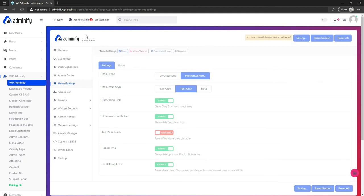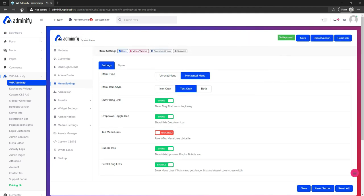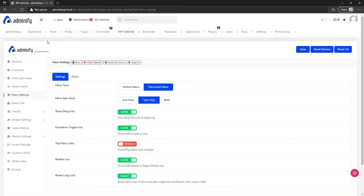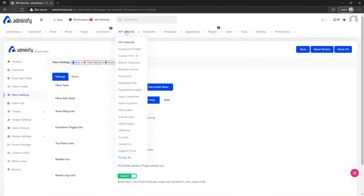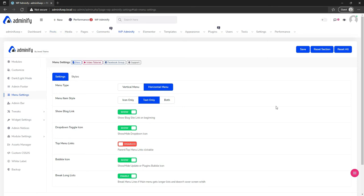Let's select horizontal menu, save, and reload. You will see something new that you haven't seen before. Now you can see our horizontal menu with all options panel — and you will get a much larger work area.